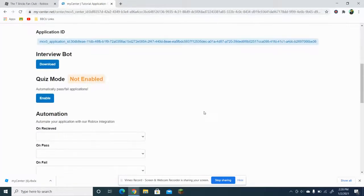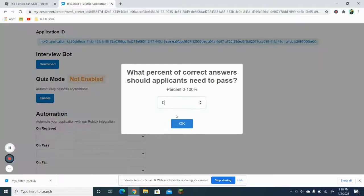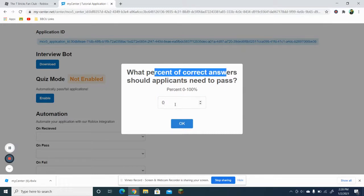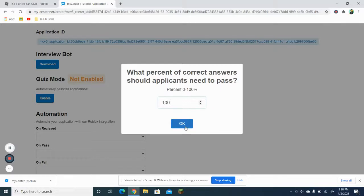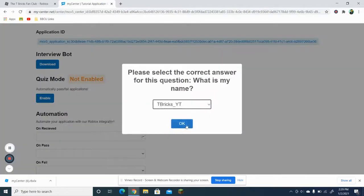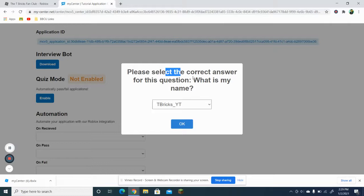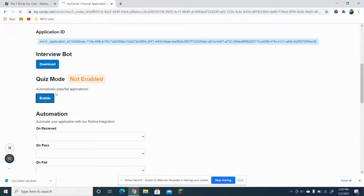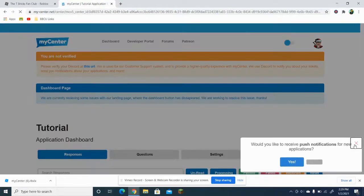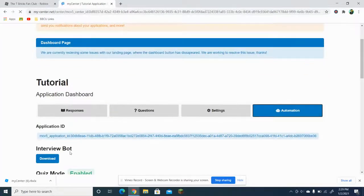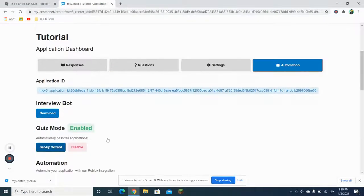If you want to do auto ranking, go to Quiz Mode and choose what percent of correct answers applicants need to pass — I'll just do 100 for now, you guys can do any value. Then select the correct answer for each question.